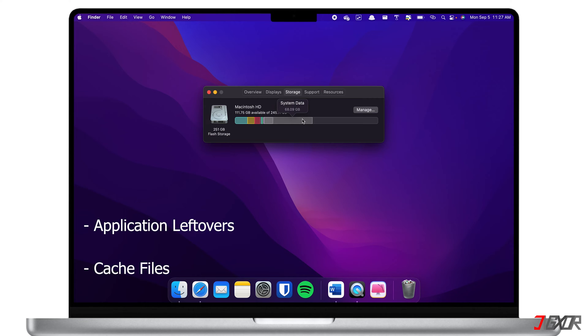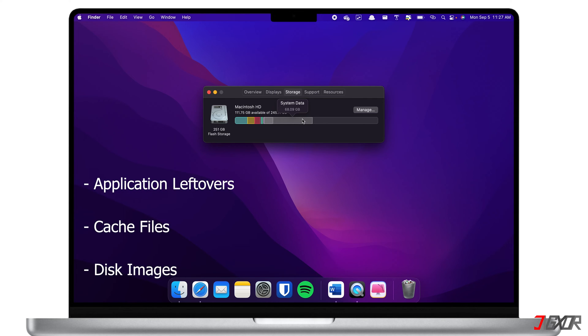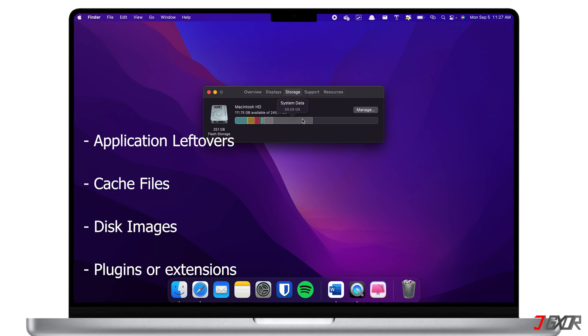The more often you use an app, the more it will store cache files on your system data, while disk images are application installer files. Plugins and extensions are tools that are often used to customize apps or web browsers.